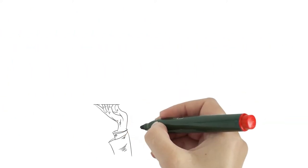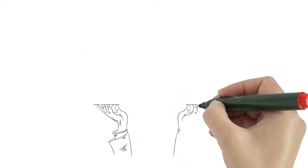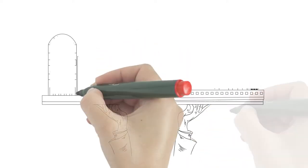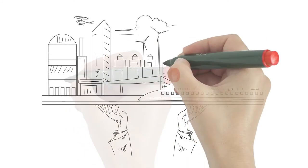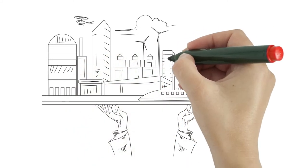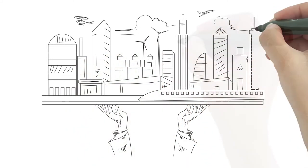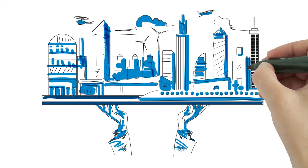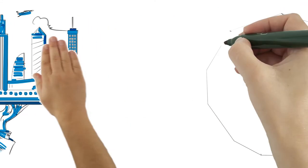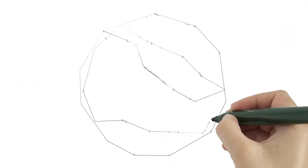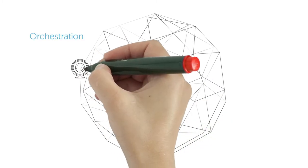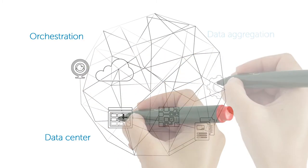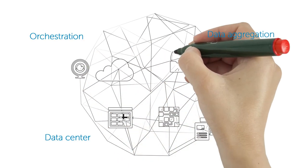More importantly, Dell brings in the right solutions ecosystem partners to make sure that smart cities really deliver, which also include orchestration, covering data center and data aggregation.